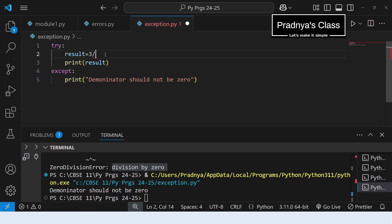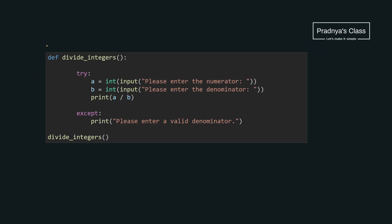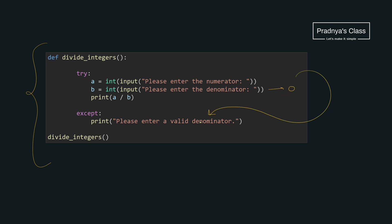If the number is other than zero there will be no problem. We are trying to divide 3 by 2 — look at the output, we got the perfect result. Here is a complete example: if the user enters denominator as zero, the exception will be raised and we print a proper message, so our program will not abruptly stop and the user will get an idea of what the problem is.